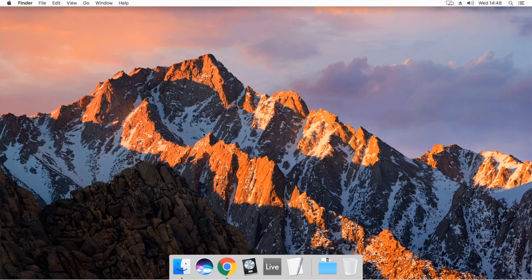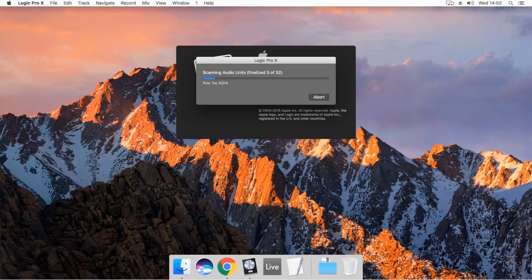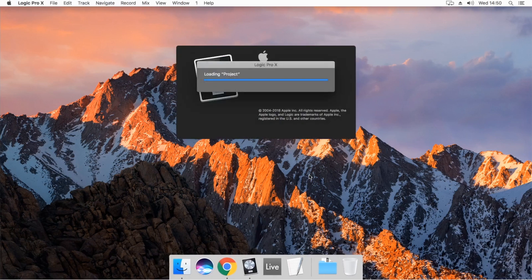OK! Open Logic Pro X. The plug-ins will be re-scanned from scratch. The waiting time depends on the number of plug-ins that you've installed.